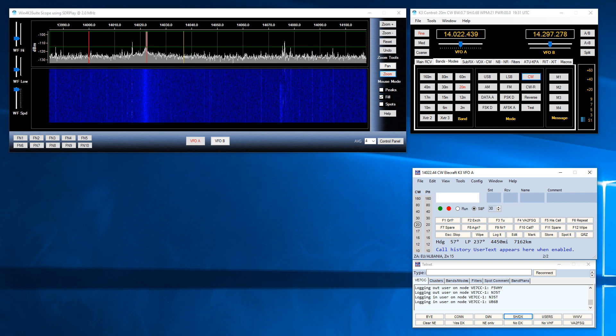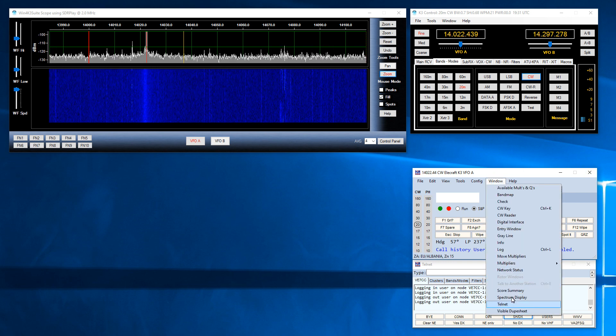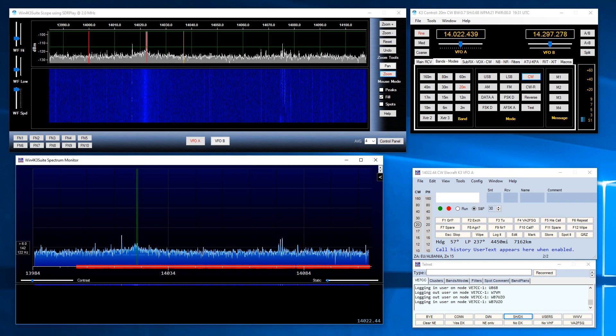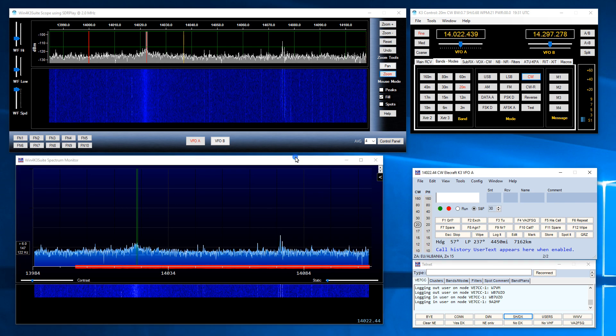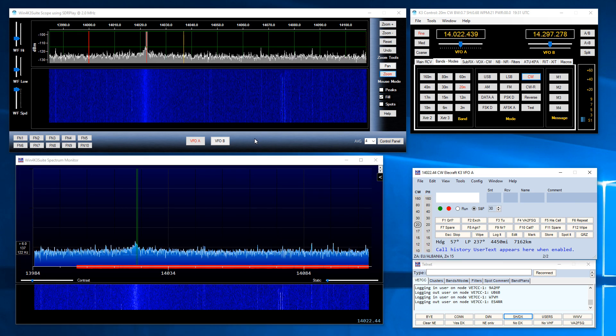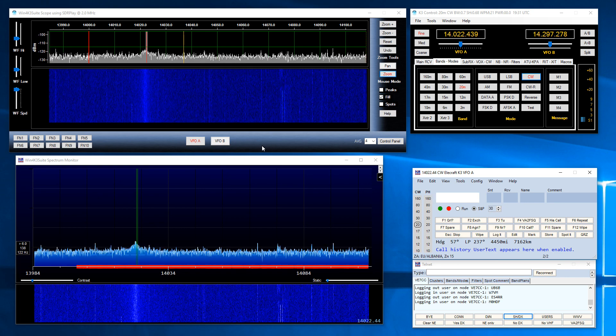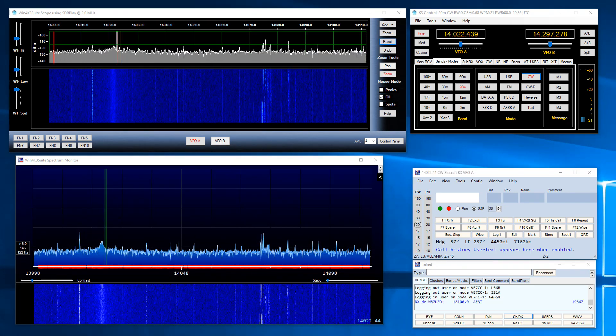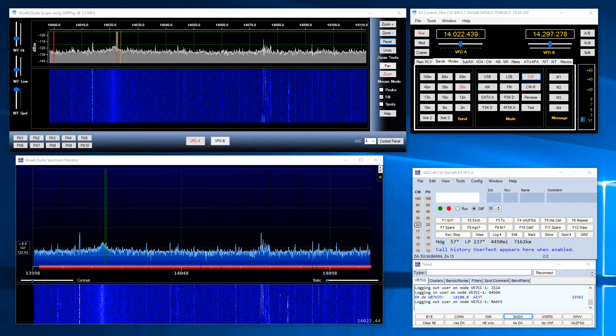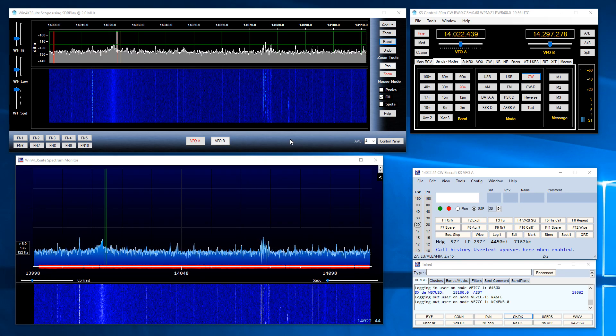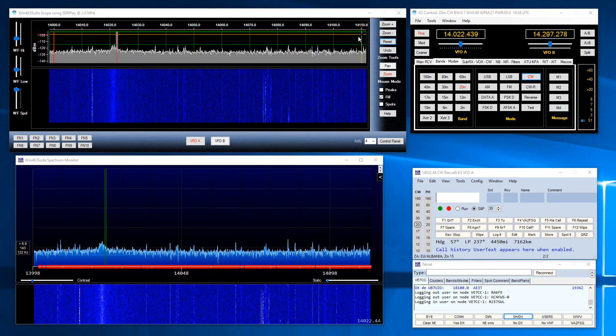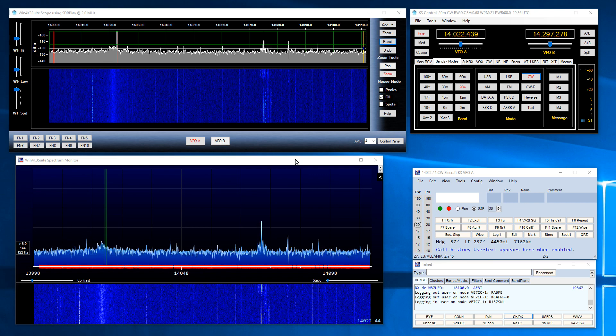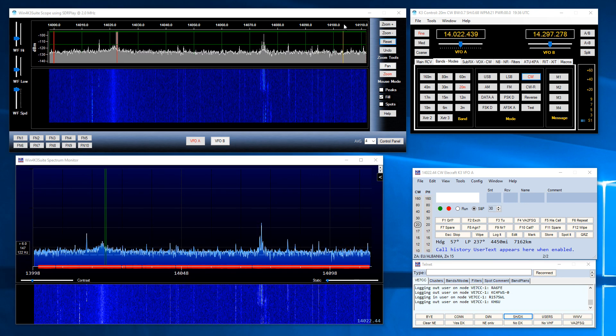Now a nice new feature of N1MM Plus is the new spectrum display. This window shown here obtains a spectrum directly from Win4K3 suite's new spectrum broadcast feature. Win4K3 suite's spectrum broadcast feature is actually sending the data that you see within the window here down to N1MM Plus Spectrum Monitor in real time.